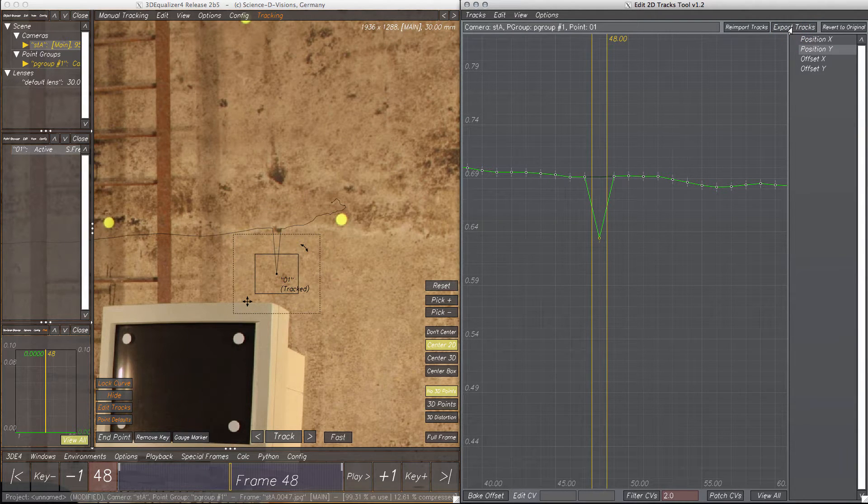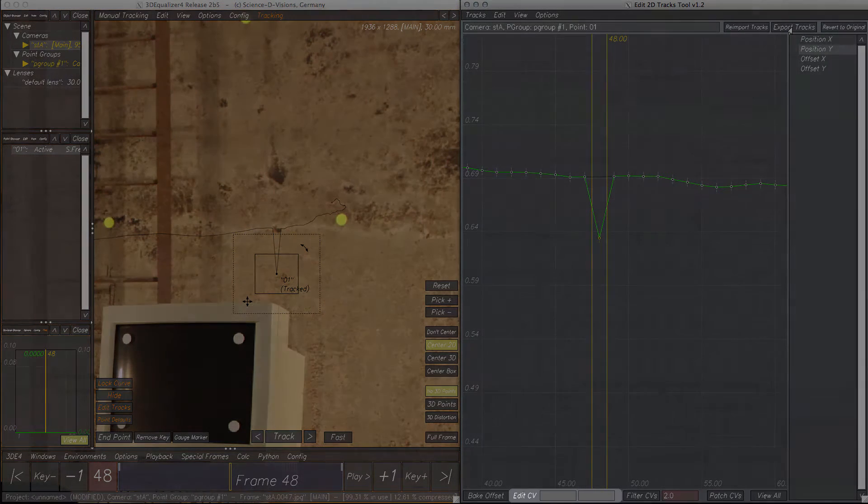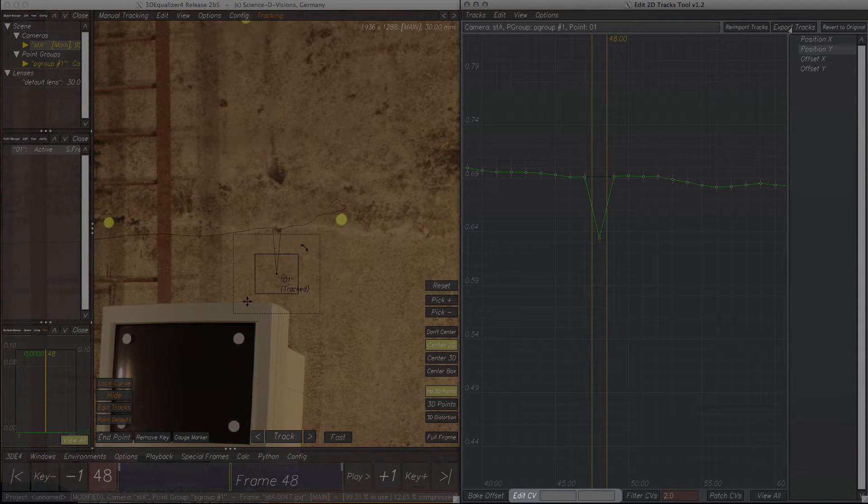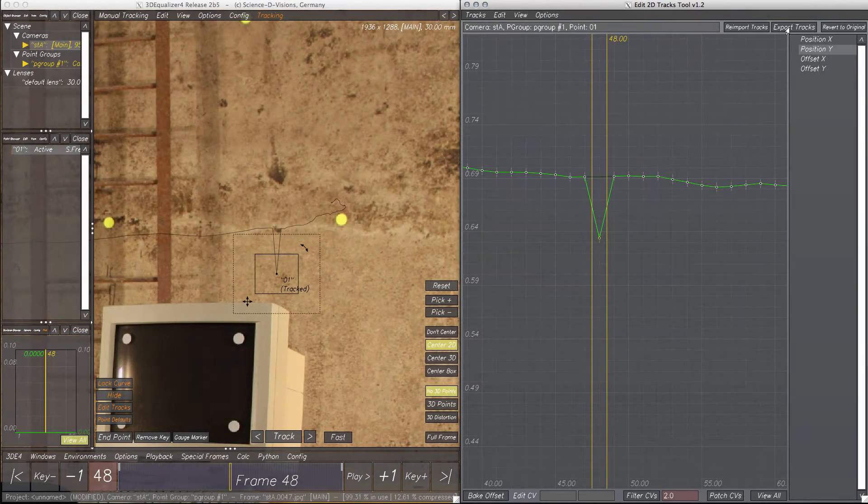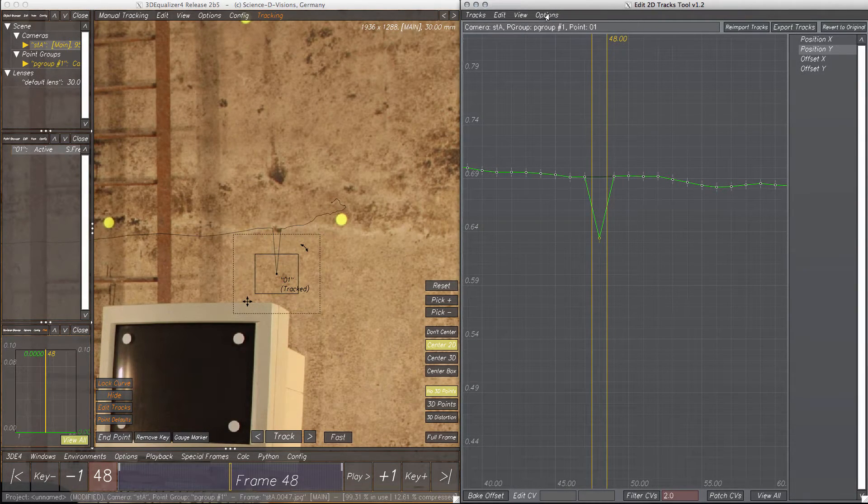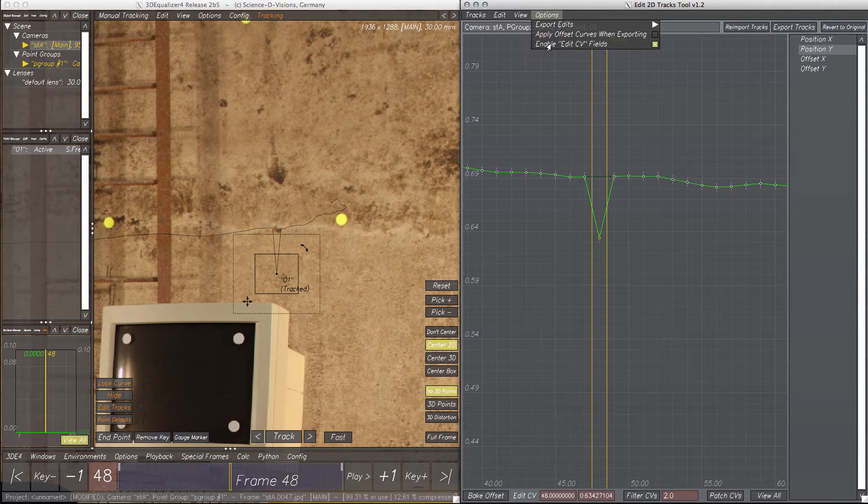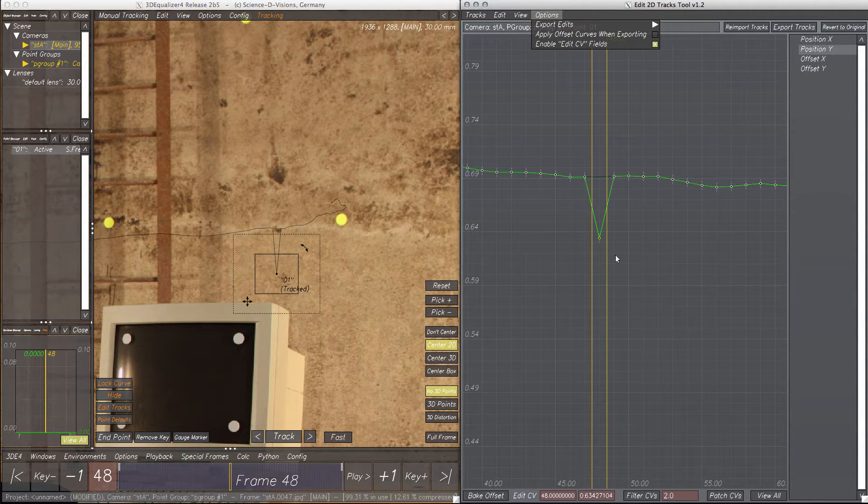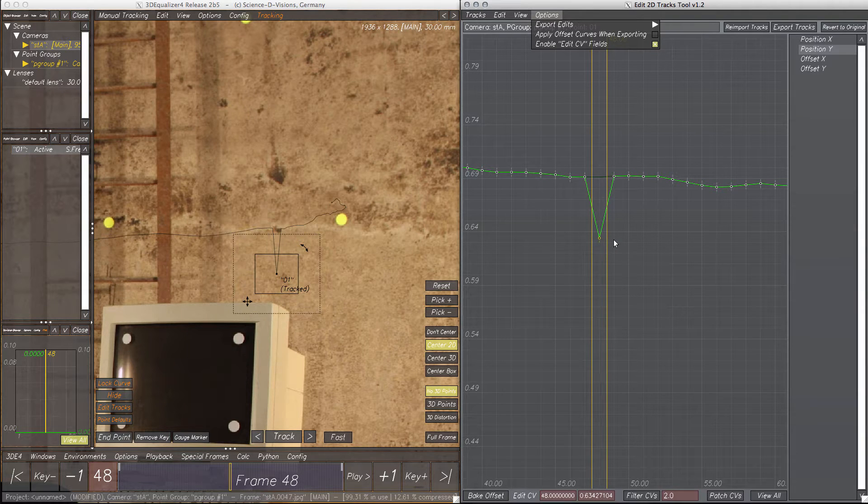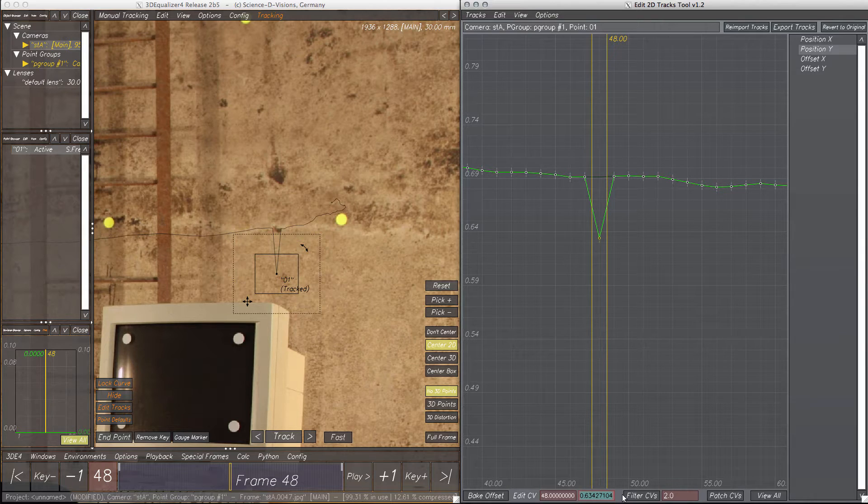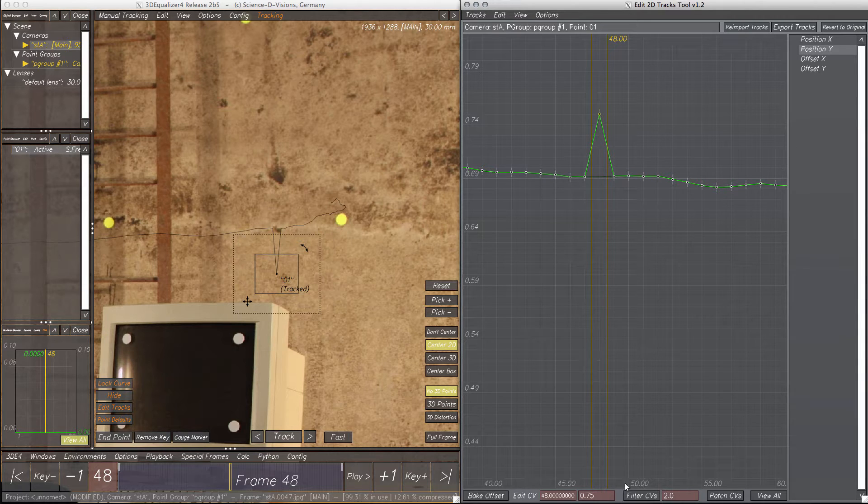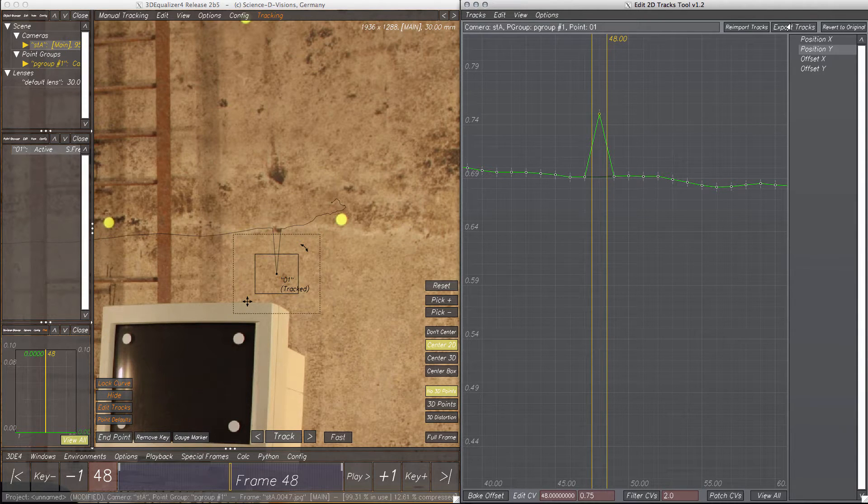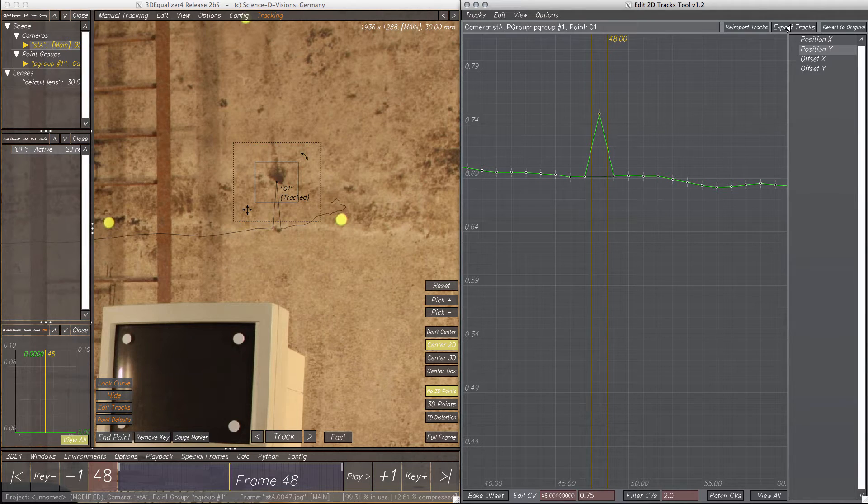Since dragging a CV isn't very precise, the Edit CV text fields at the bottom of the window might be useful. To activate them, just click Options, Enable Edit CV Fields. Now when a CV is selected, the right text field is enabled to enter a new value for this specific frame. Export tracks, and here we go, the tracking curve was modified again.